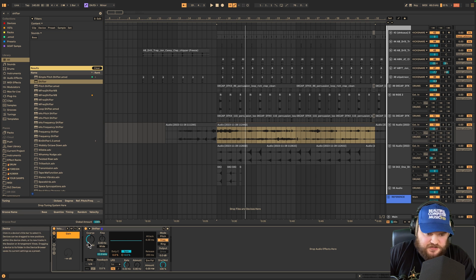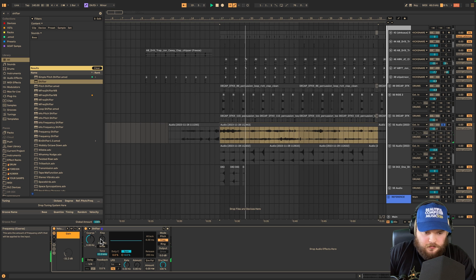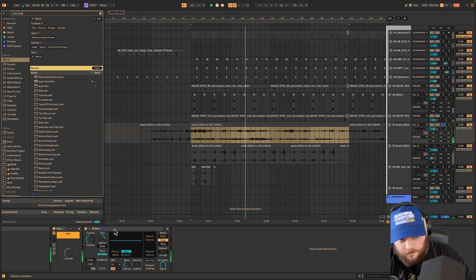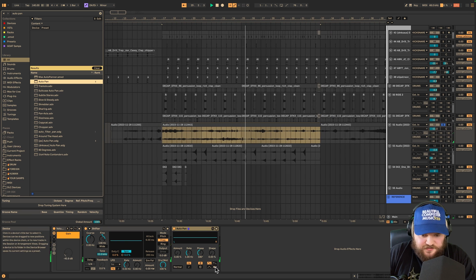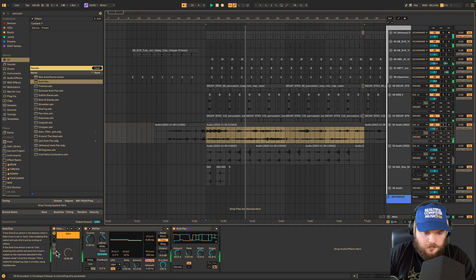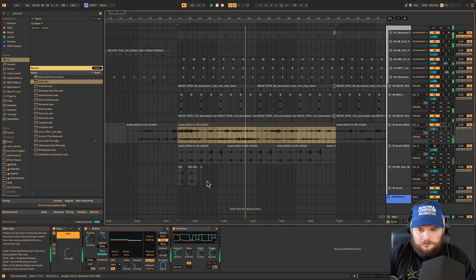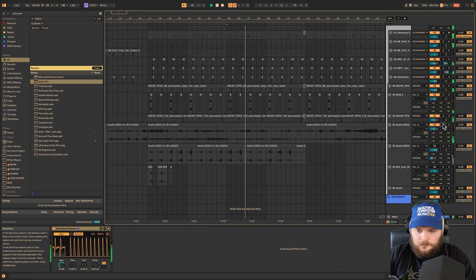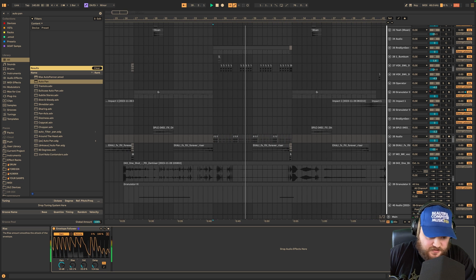If you want, you could frequency shift your texture. Autopan is also nice in sample-and-hold mode. It could also be cool to make a delay offset, or make it fall or rise — though this kind of messes with the transient a little bit if you make it rise.